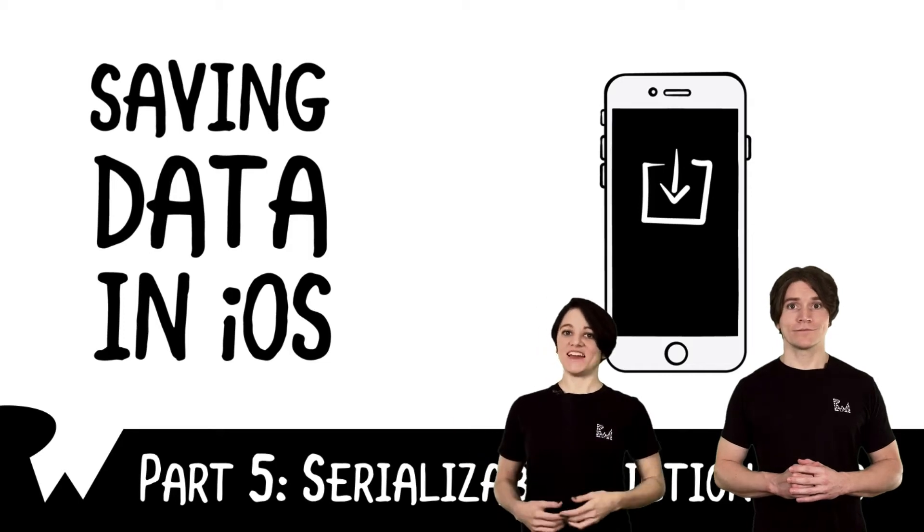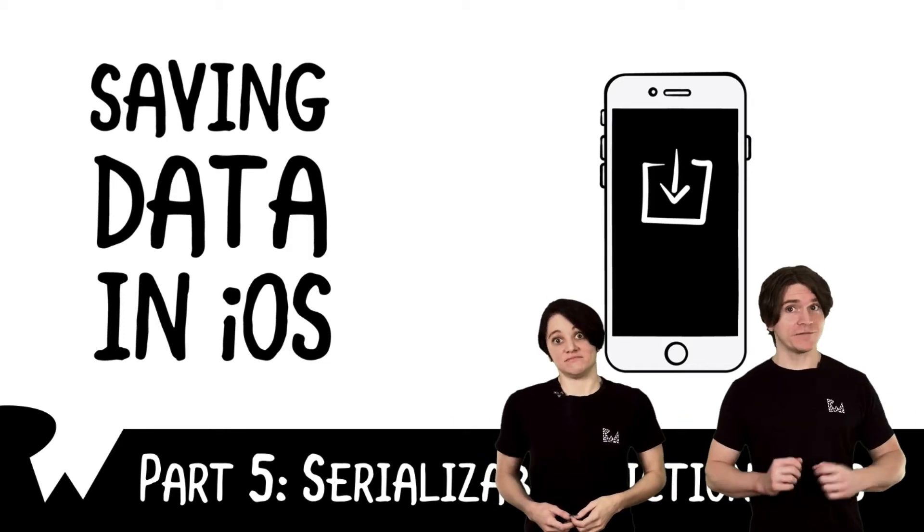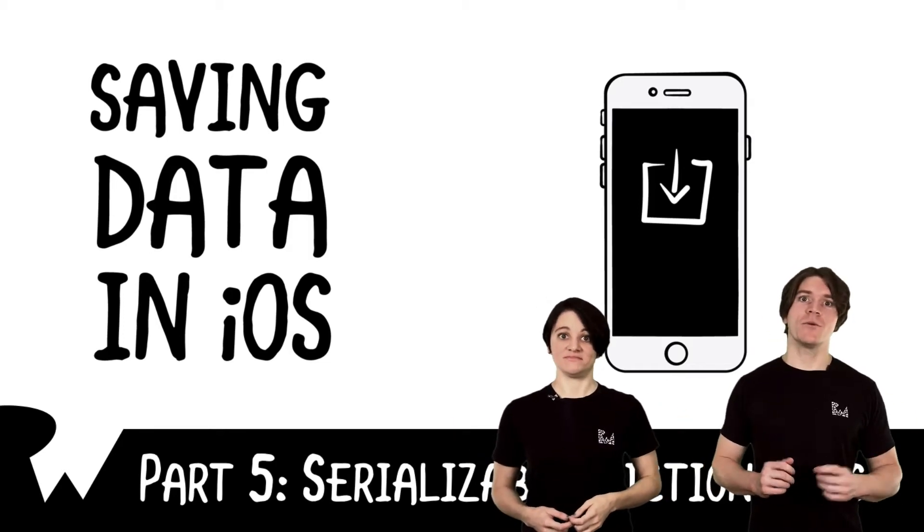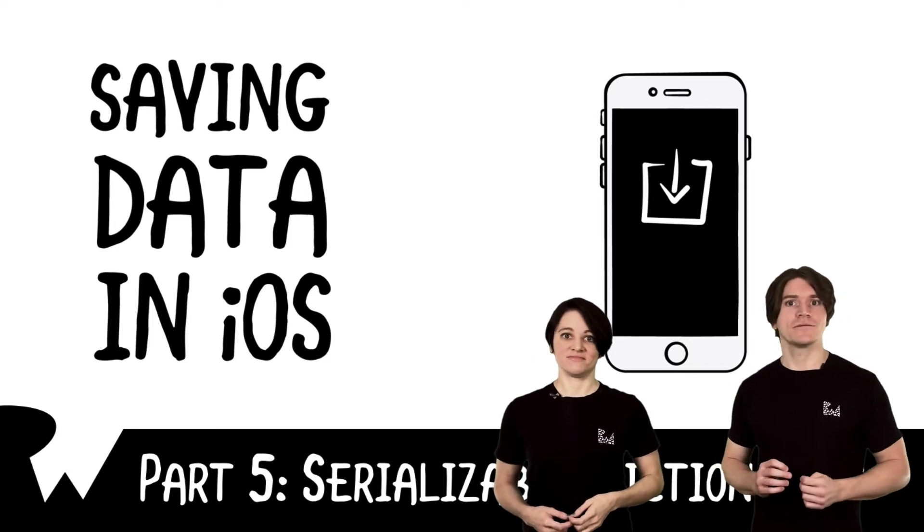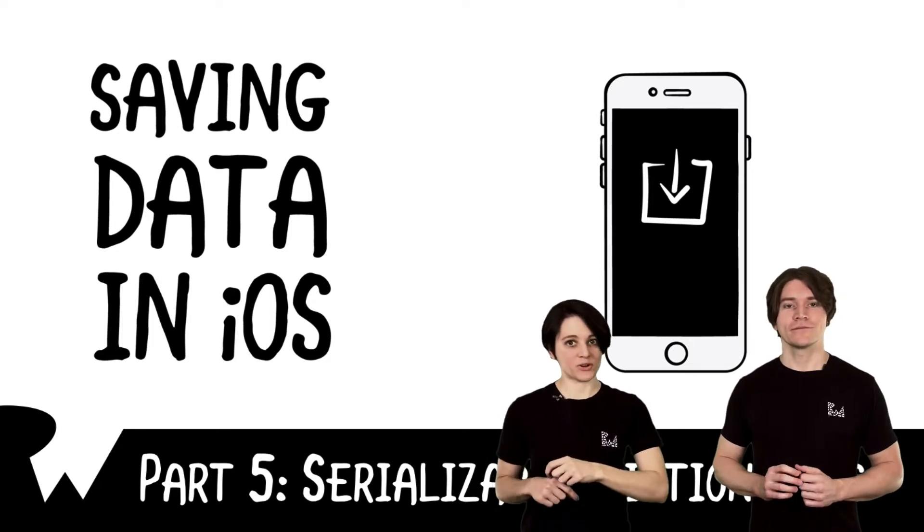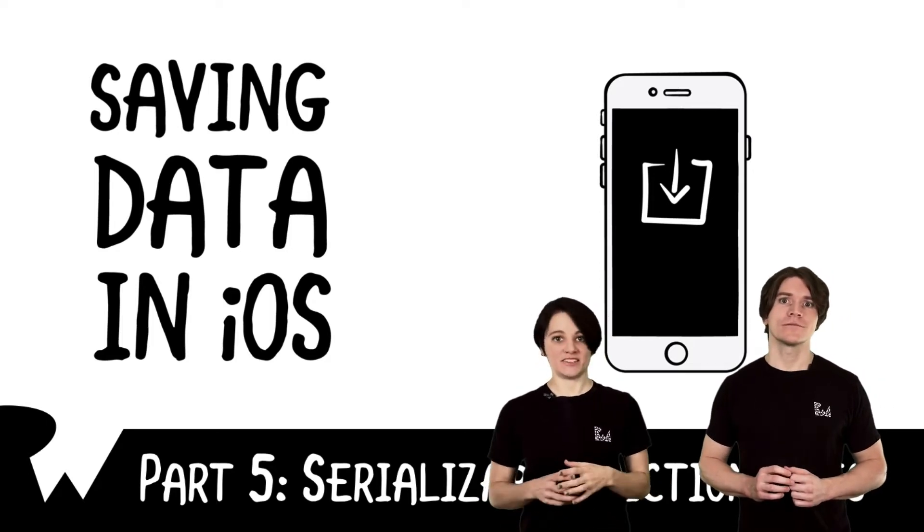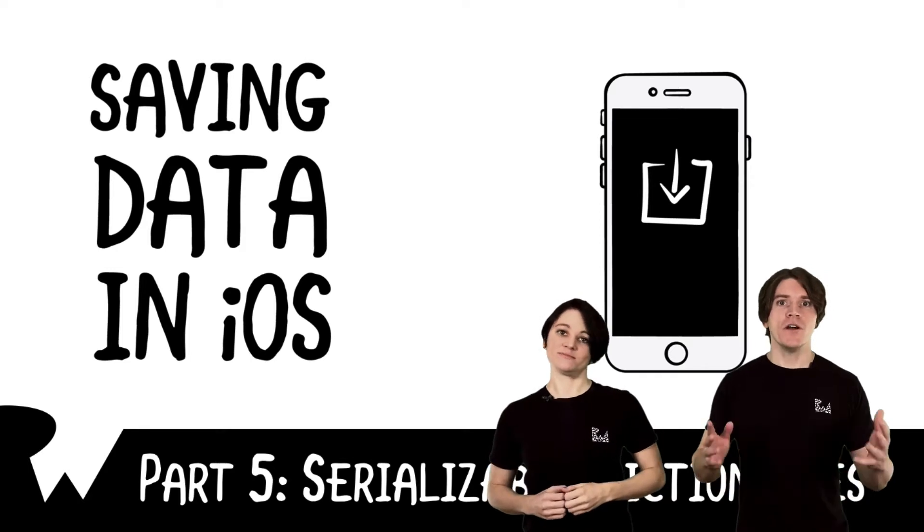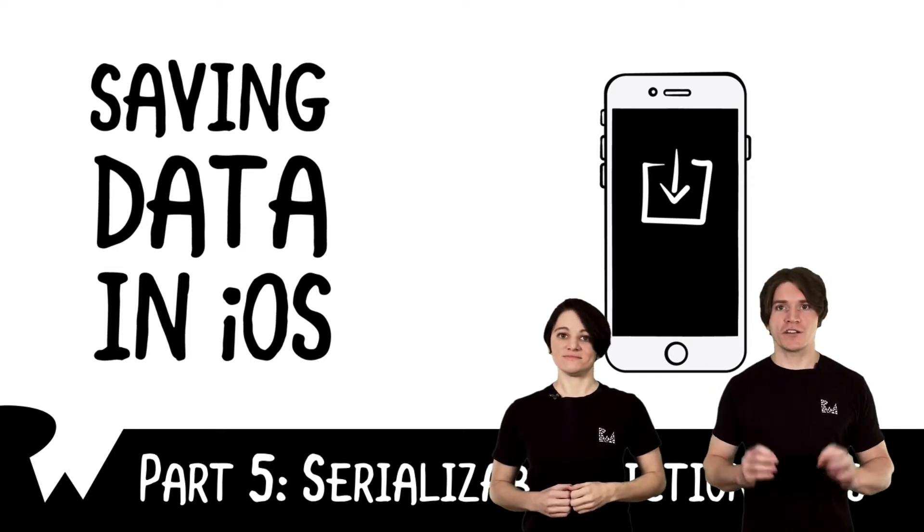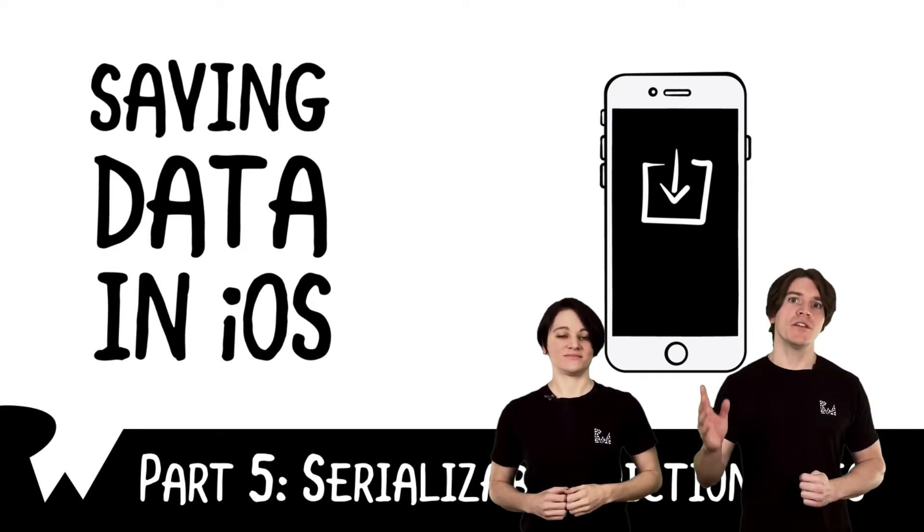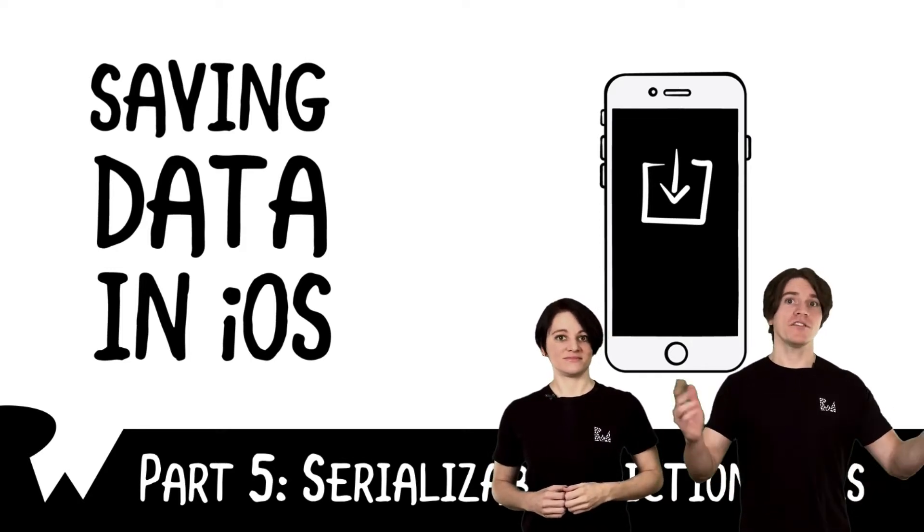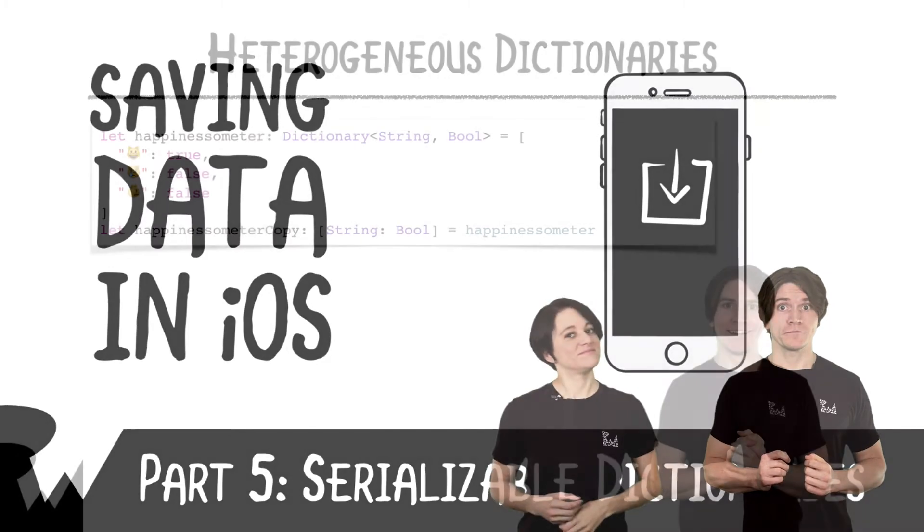Hey, what's up, everybody? This is Katie. And with her, as always, is Jessie. Welcome back to our course on saving data in iOS. In this part of the course, we'll start conceptualizing data as serializable dictionaries. With those, you'll reconstruct some Swift types before saving them to different formats in the rest of the course. Let's get started.